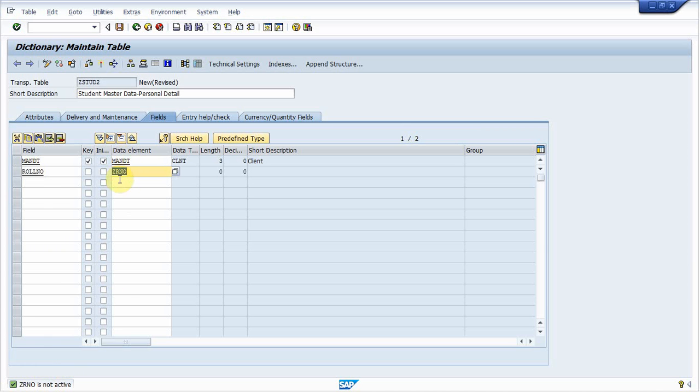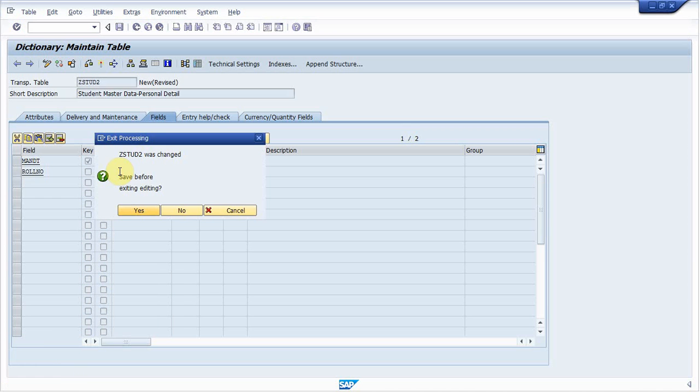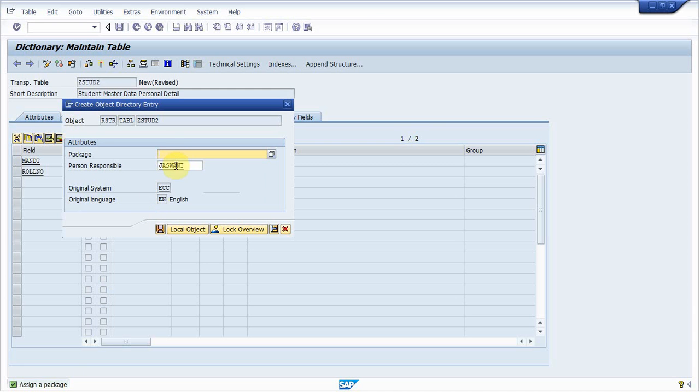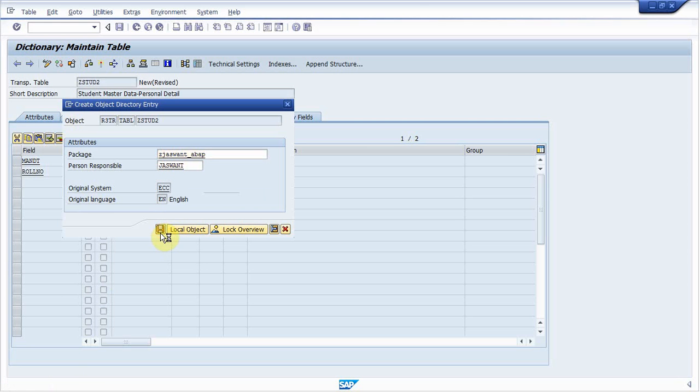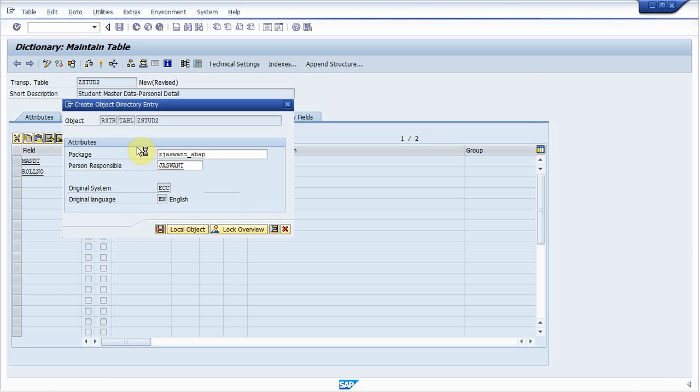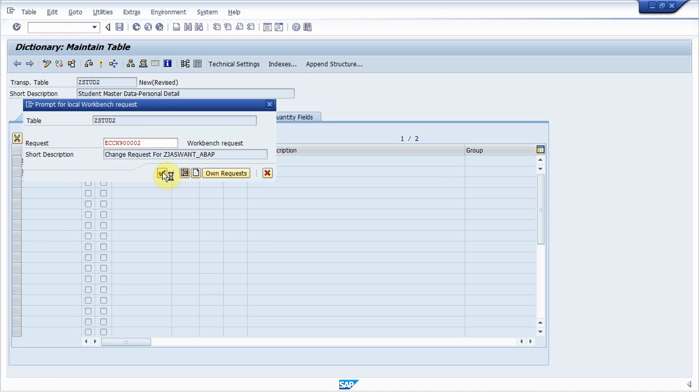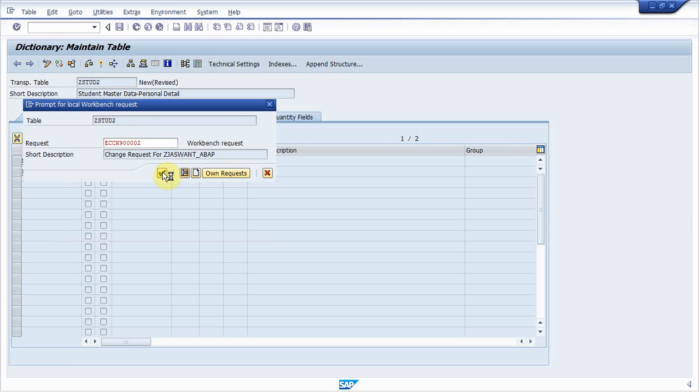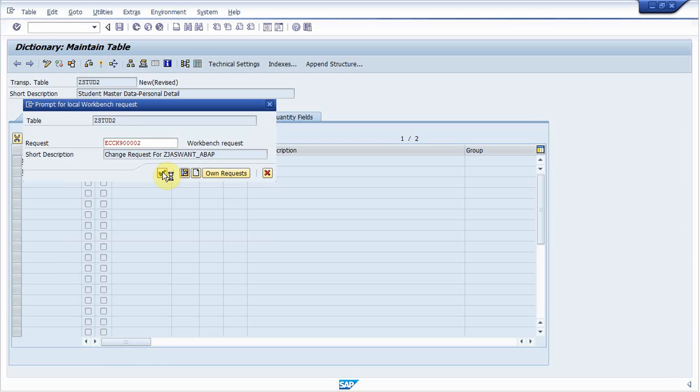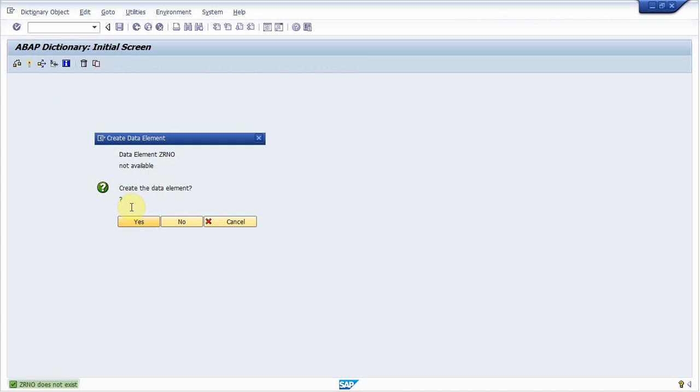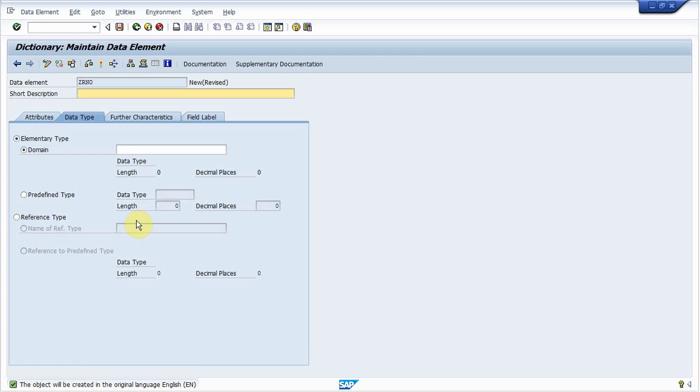To create a data element, double click on this. It will ask you save. Press yes. Now provide a package where you want to store this. Click save. It is taking some time. It will be a little bit slow. So wait a while.